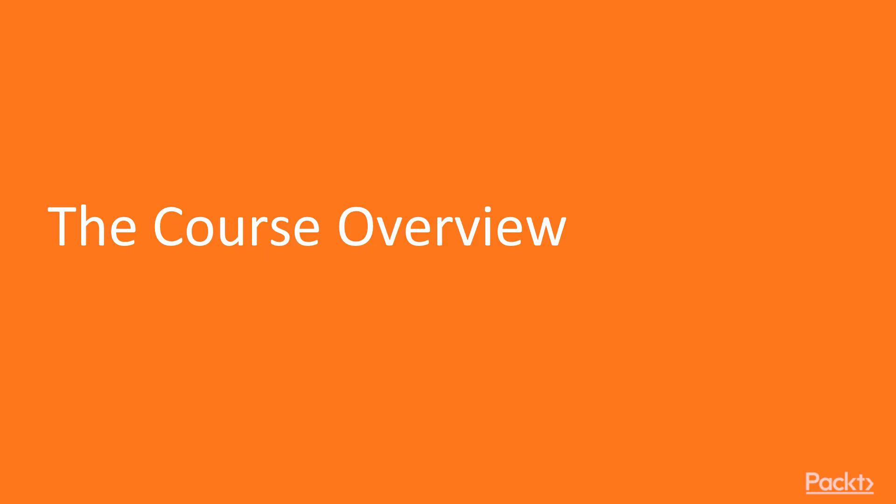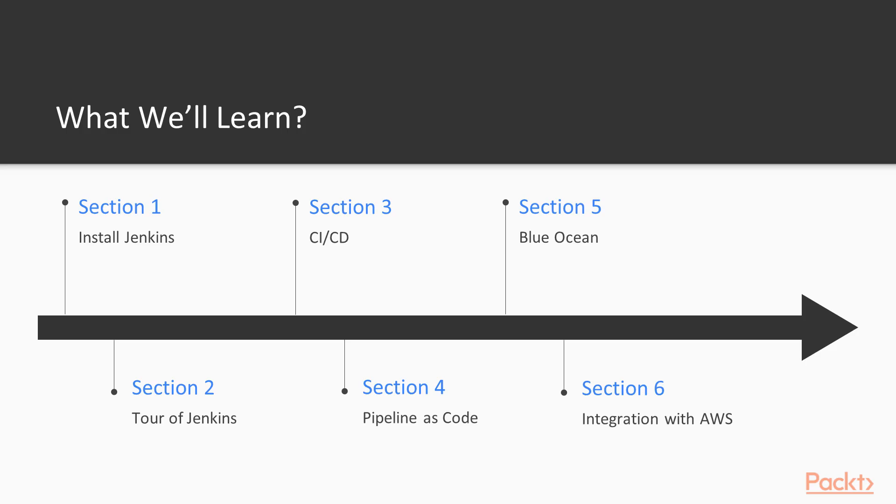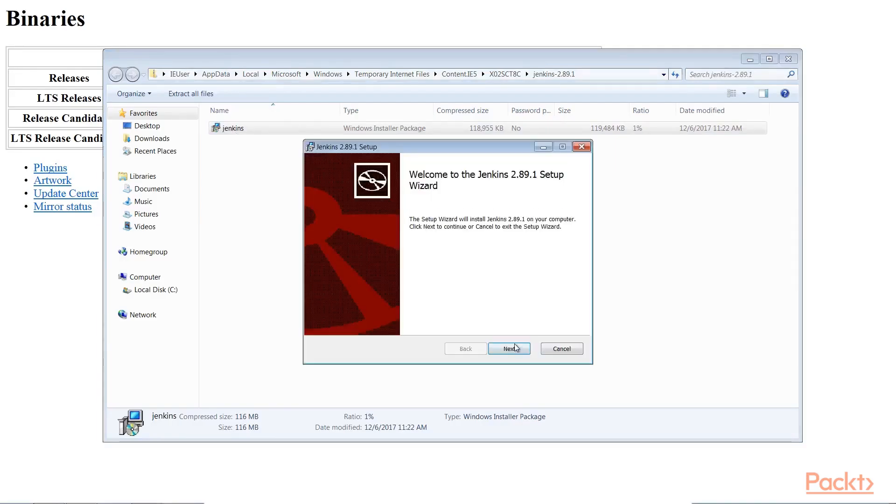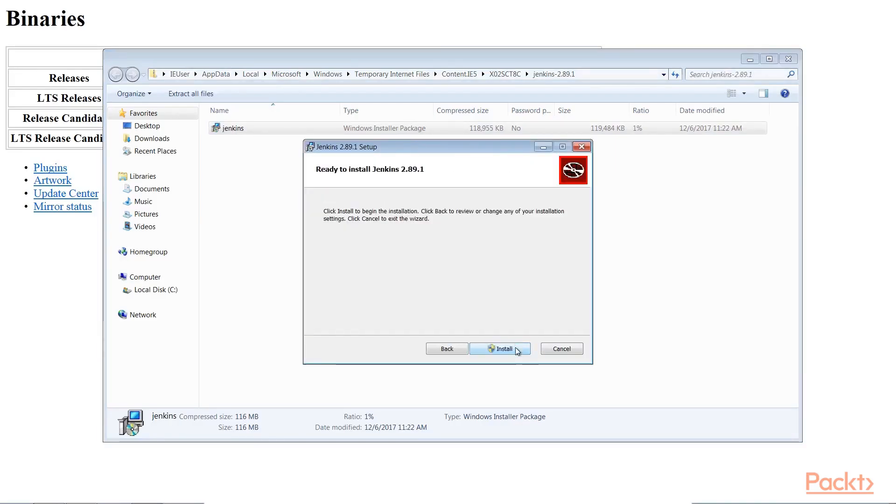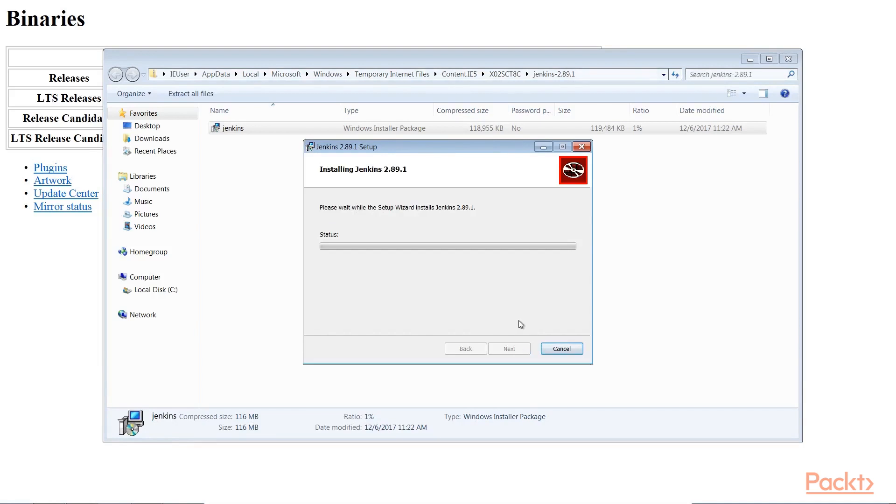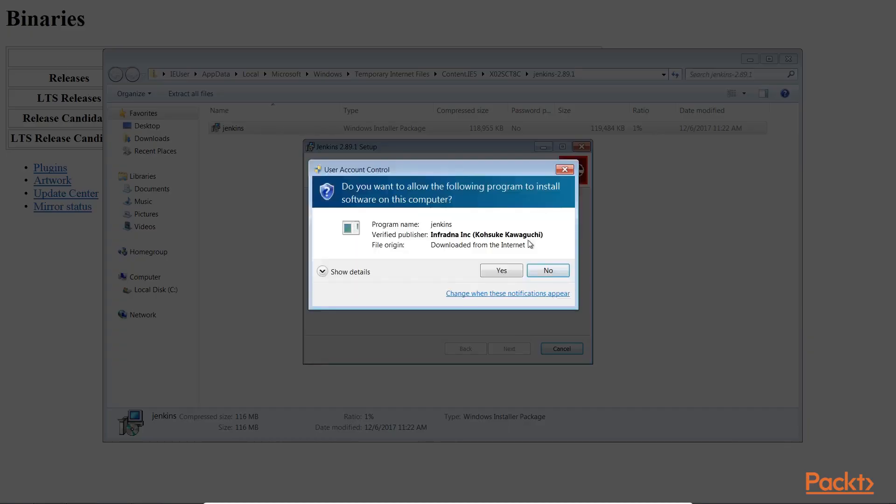Enough of me, let's now move to the course overview. This video course is divided into six sections, each dedicated to a specific topic. We'll start in section 1 with a brief introduction to Jenkins, and we will install it together on your favorite operating system.